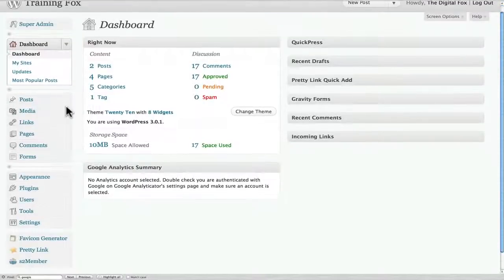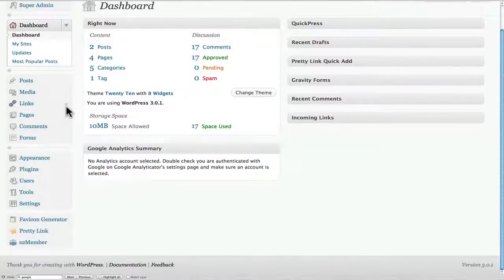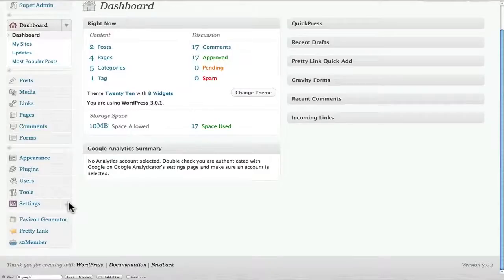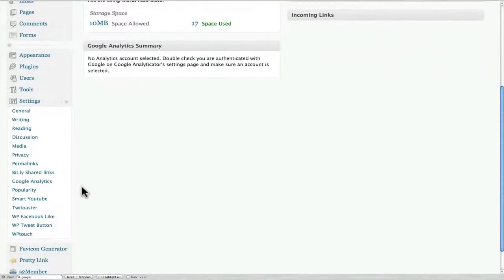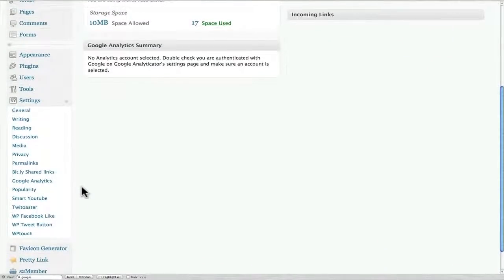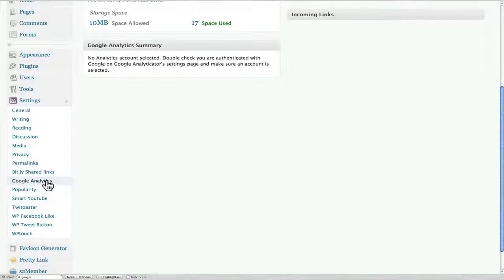And of course the best way to do this is to install a plugin. I've already done that, so what we want to do is come down here into settings. The plugin that we're looking for is Google Analytics, and what you do is go up to plugins.